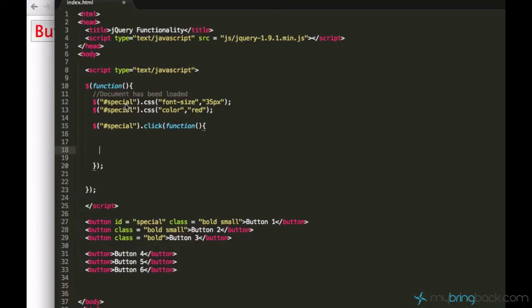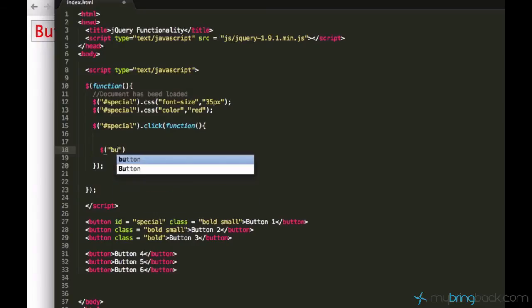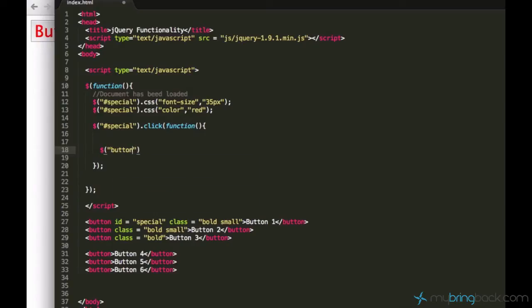Alright, we can actually select all the buttons just like this: just type button, do not type buttons, just type button. And this button will refer to all these buttons which are highlighted here.